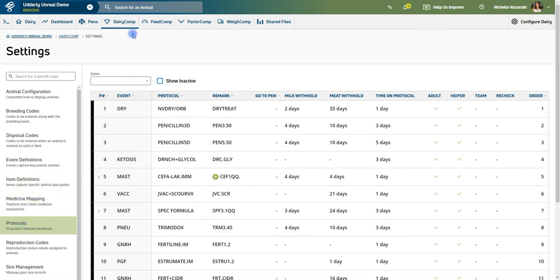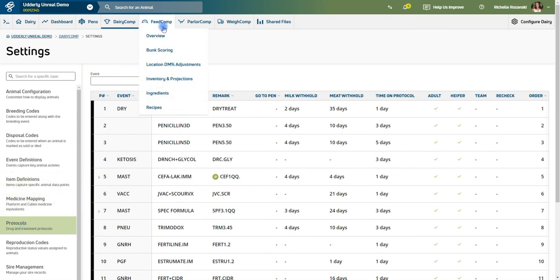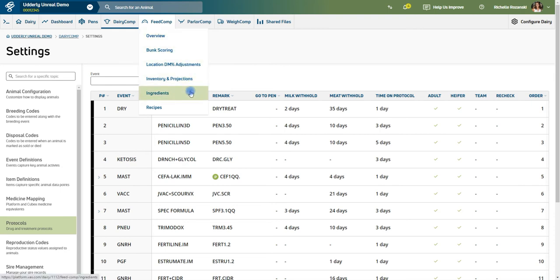For example, if your Dairy Comp is interfaced with Feed Watch, you can monitor the feed side of your dairy through the platform by going to the Feed Comp tab. Parlor Comp and Weigh Comp work in a similar manner, however are currently not available for Canadian users.